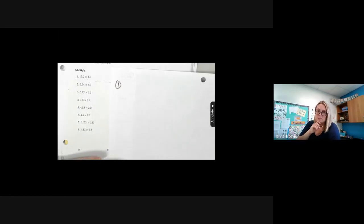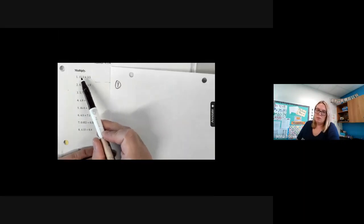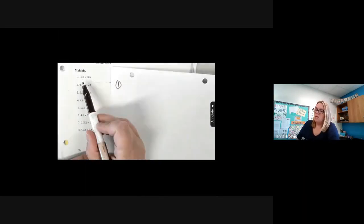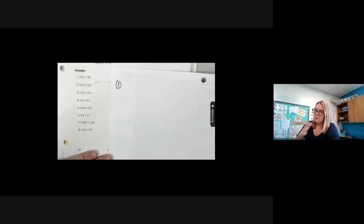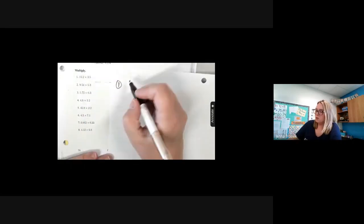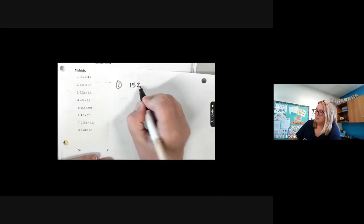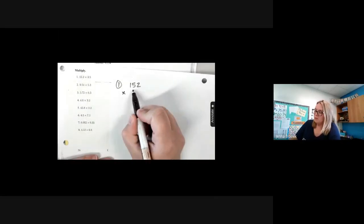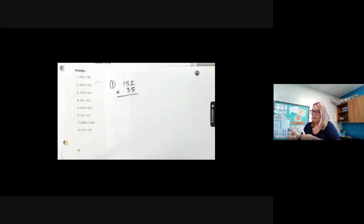The key is going to be the decimal. So this time, if we have two decimals — a decimal in each of our numbers — there's going to be an additional little trick to it. I'm going to actually leave the decimals completely out of our problem, and we're just going to go with the numbers. So number one, I'm going to write 152 times 35, and there's a reason for that.